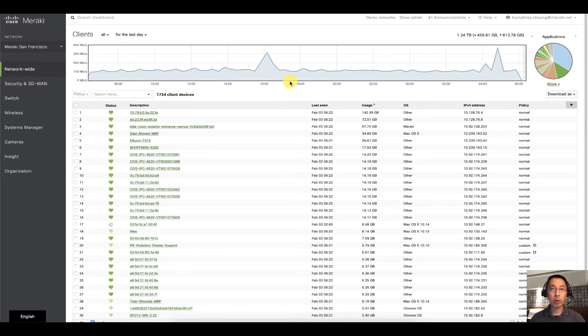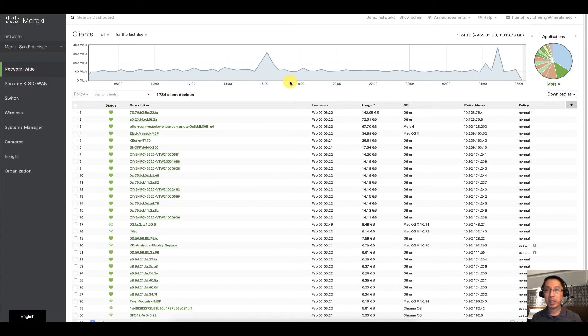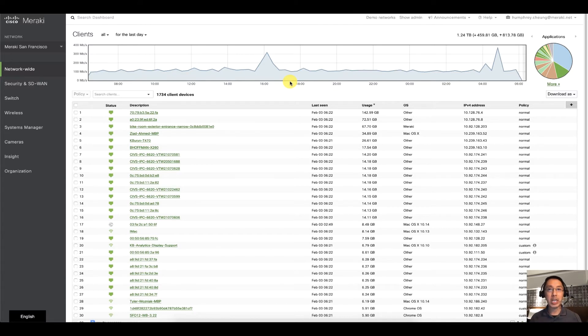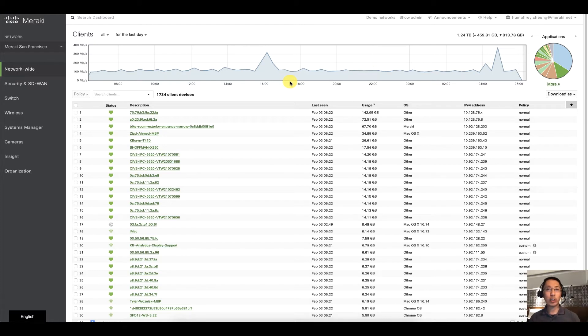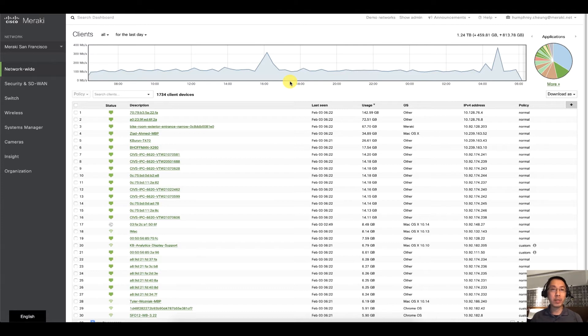So obviously dashboard.meraki.com is a great way to manage all of your Meraki devices, but a lot of times the question comes up: you've given me a great dashboard, you've given me a great admin tool, how do I make sure my employees and my administrators are doing the correct job and how do I keep tabs on what they're doing.